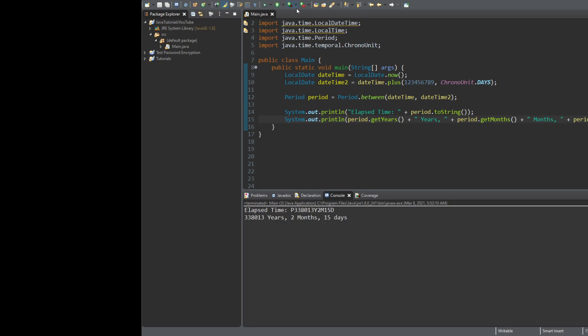That is how long 123,456,789 days is. Pretty neat if you need to add two dates together and whatnot.